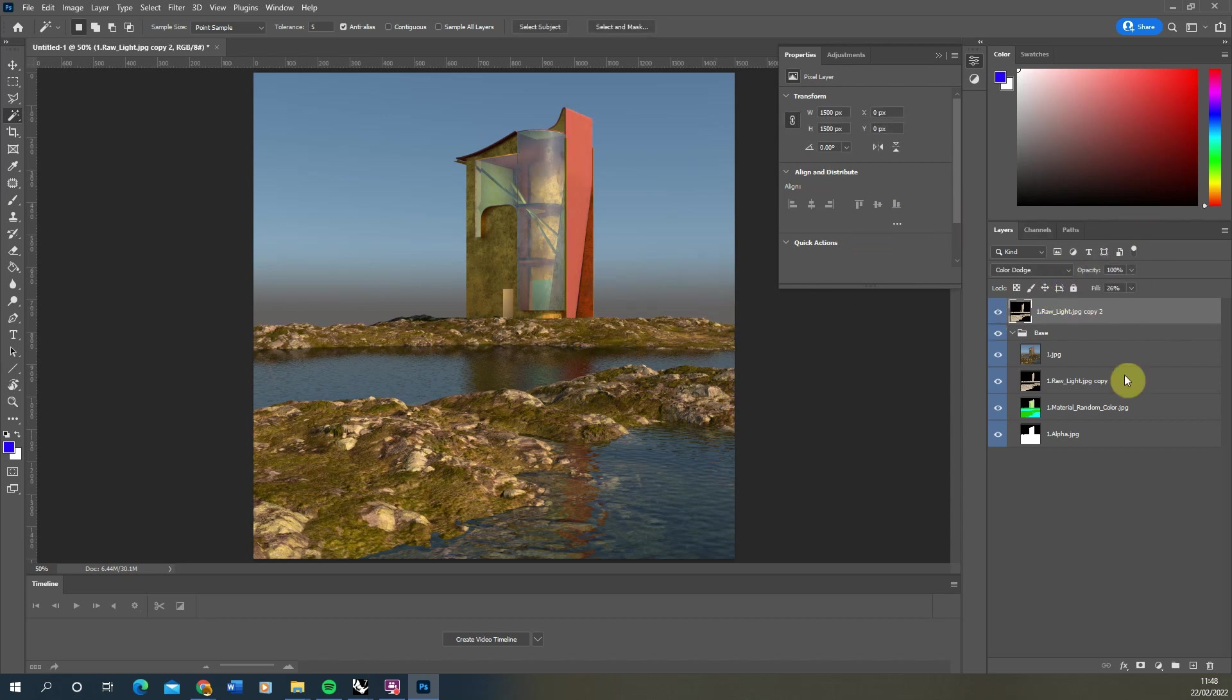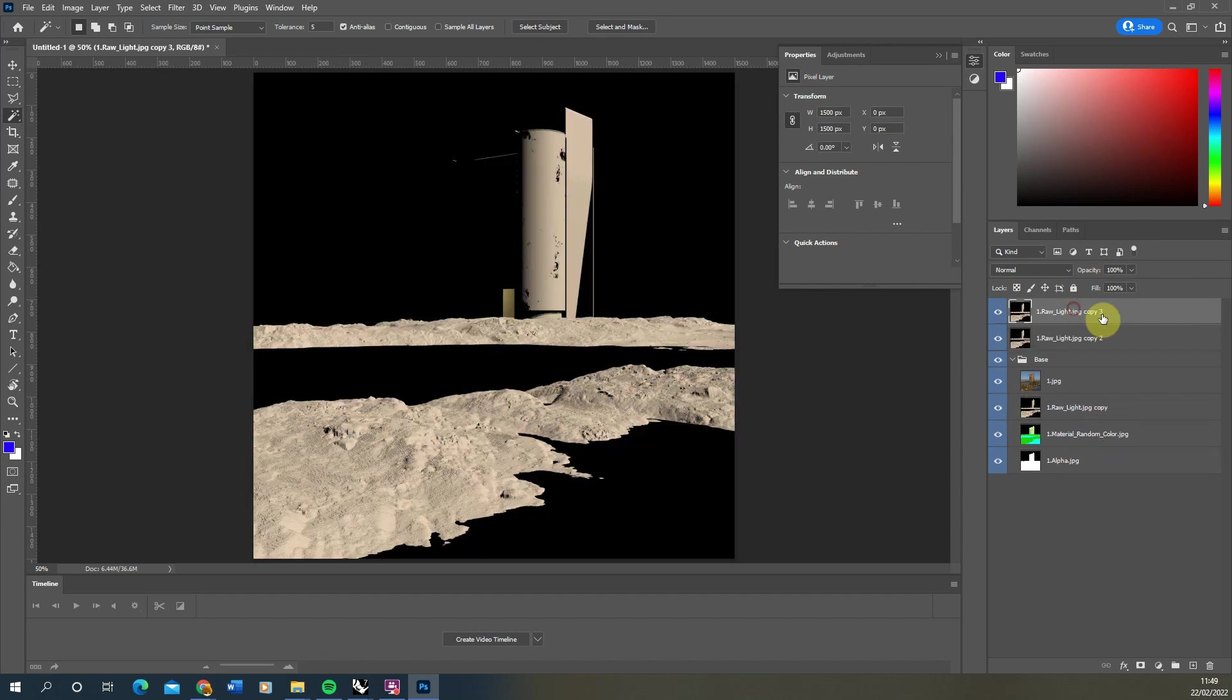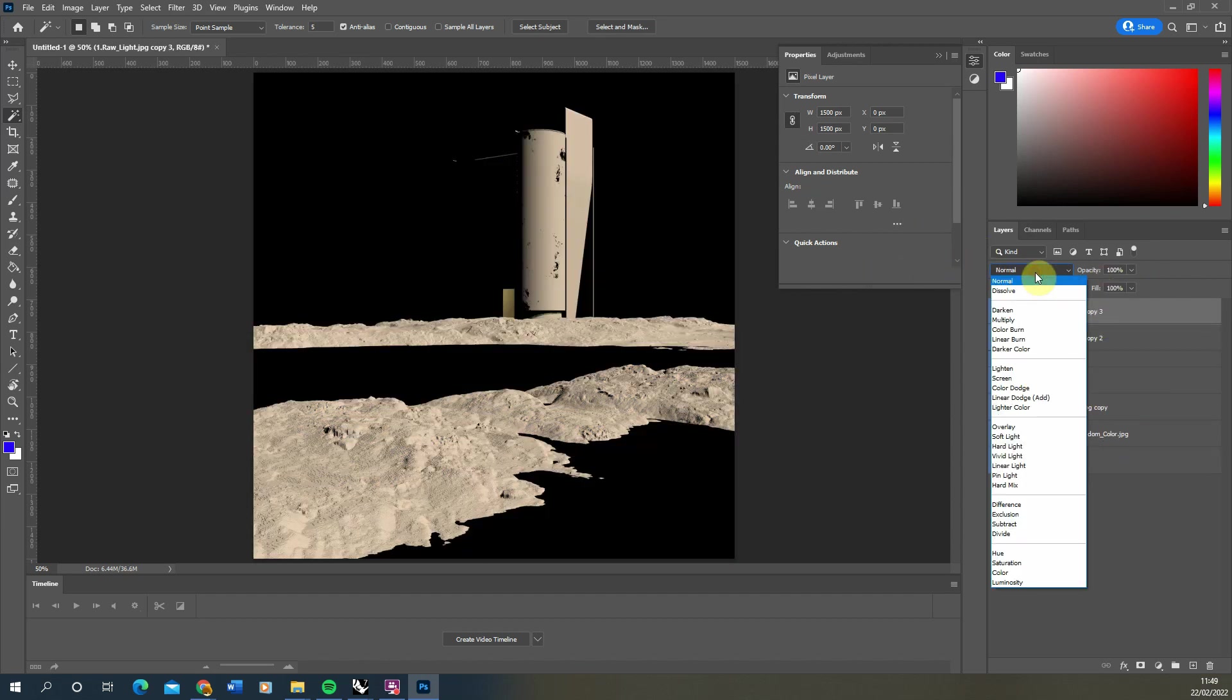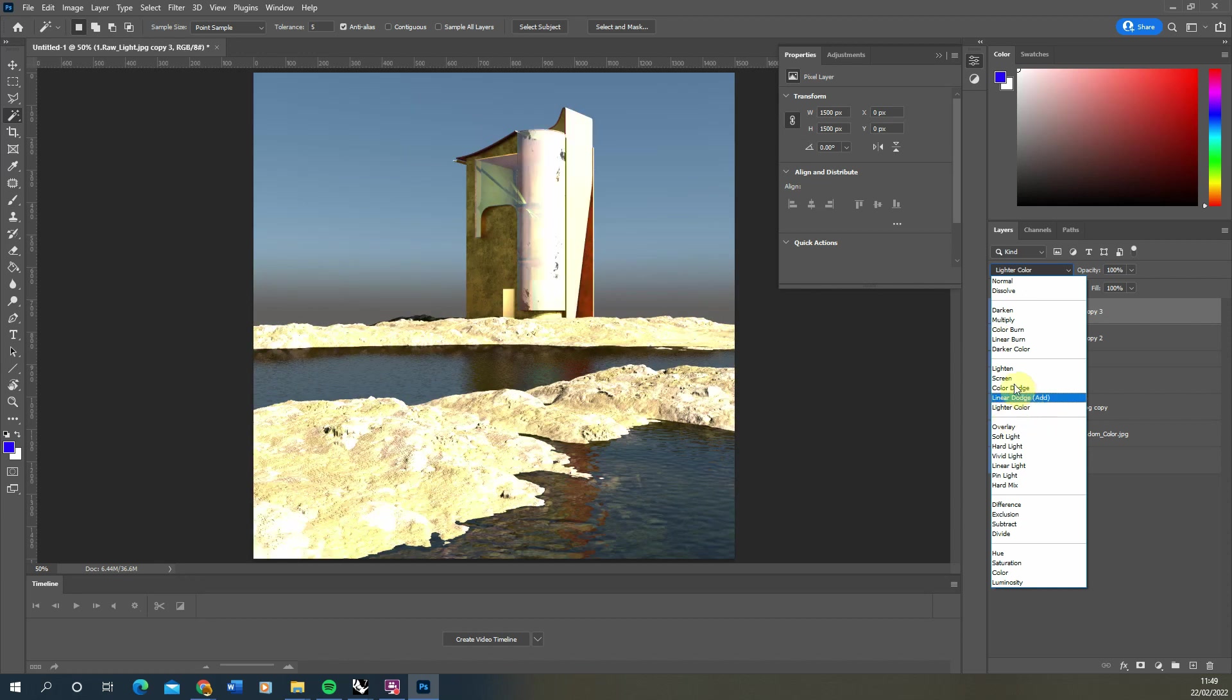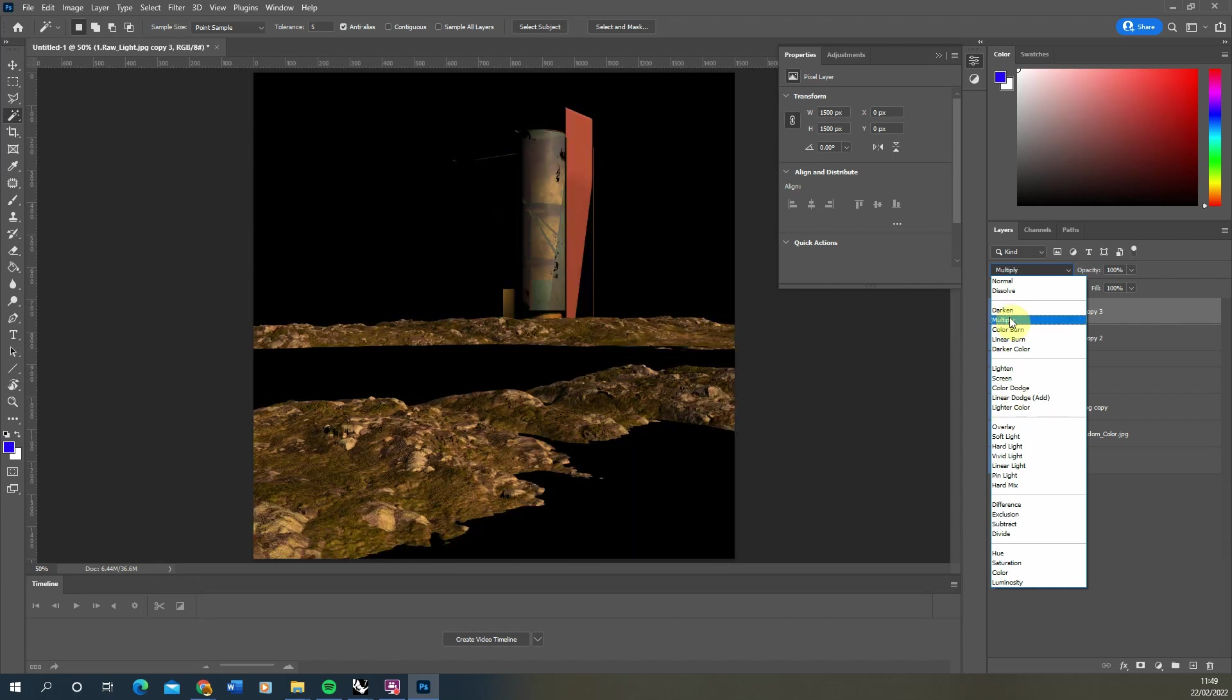You can also create another copy of the raw light and we can do the inverse. So instead of putting it on color dodge, we can put it on multiply, and that will darken up any of the dark areas in the scene.